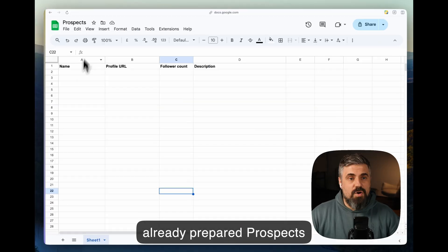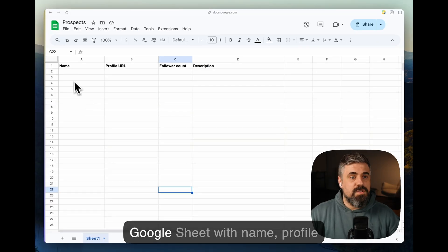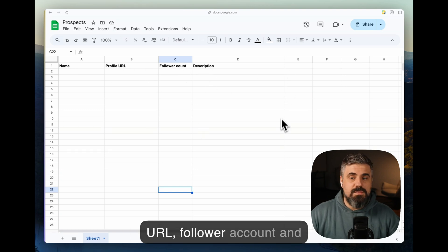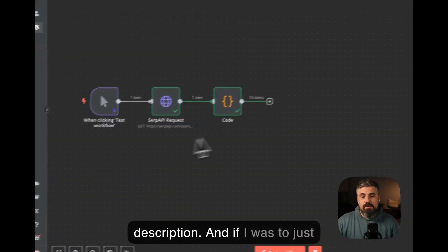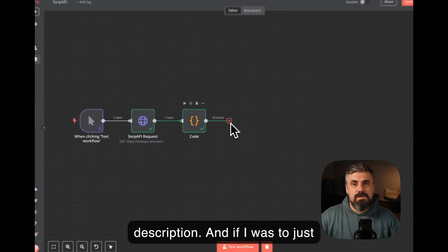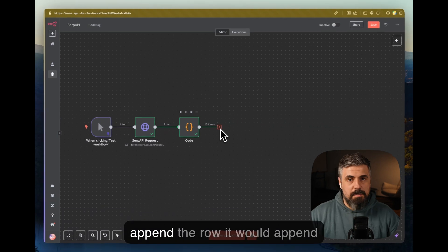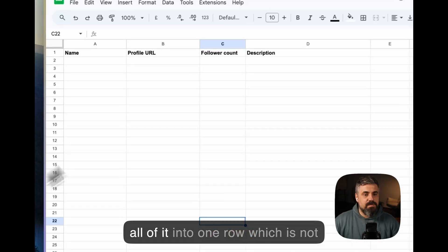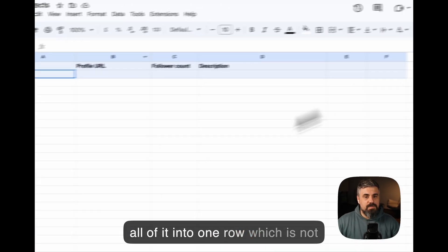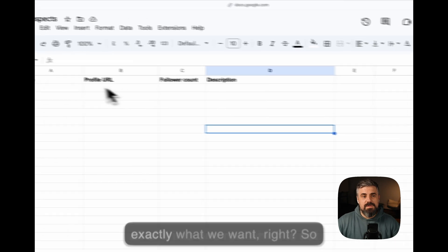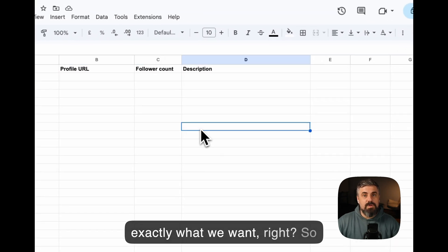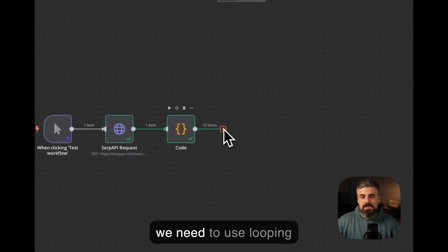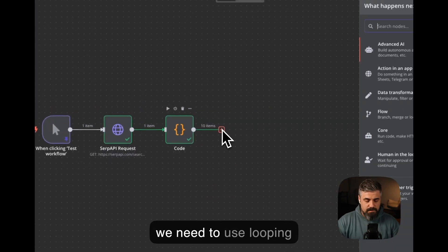I already prepared a Prospects Google Sheet with name, profile URL, follower count, and description. And if I was to just append the row, it would append all of it into one row, which is not exactly what we want, right?